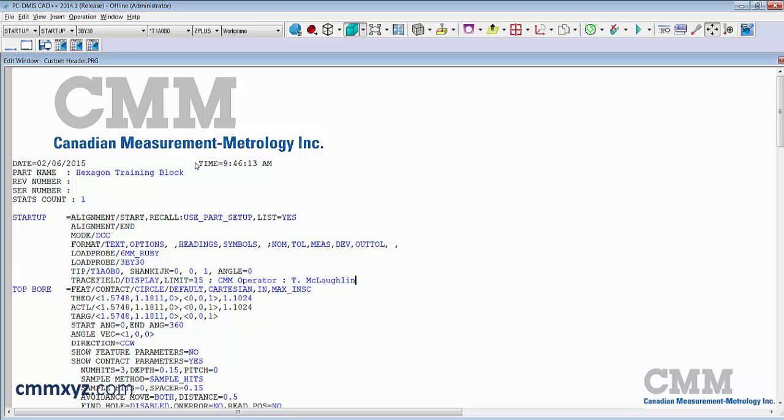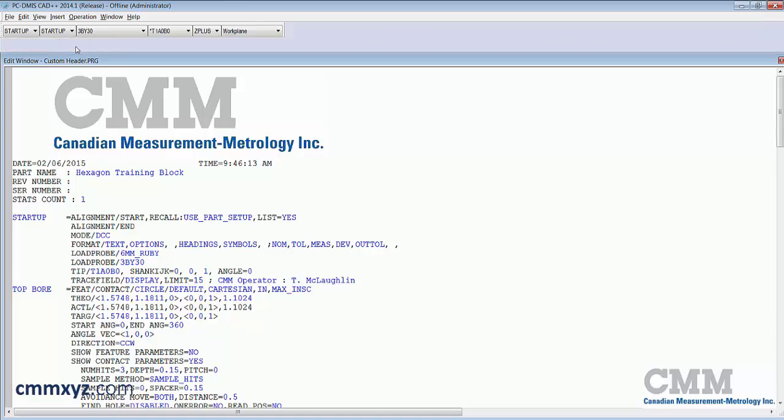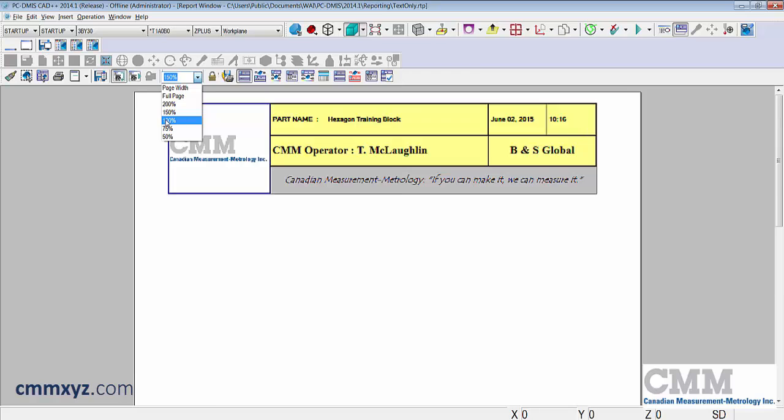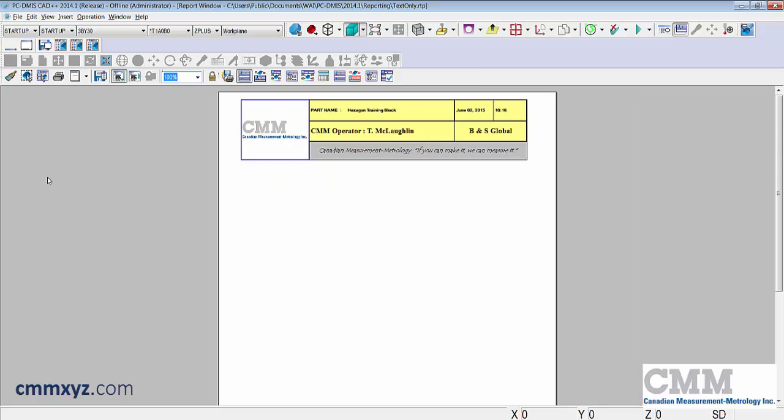That is the trace field one that I plugged into that as a formula. Let's go to our header and see if that worked. Refresh. Let's make that a little smaller. Looks good. You can see now every time I run this program that prompt will appear and different operators can enter their name and that information is included in the report header.